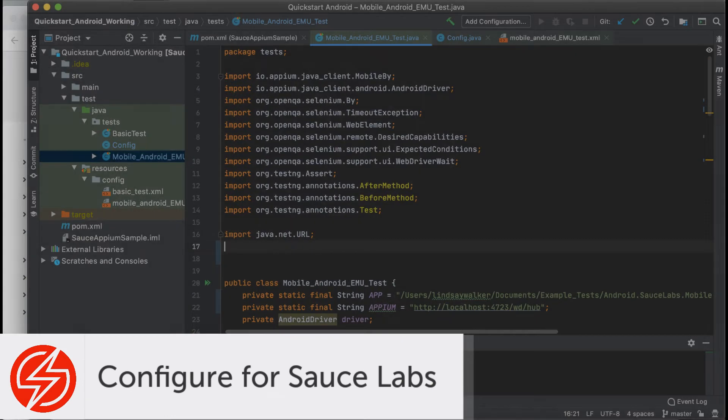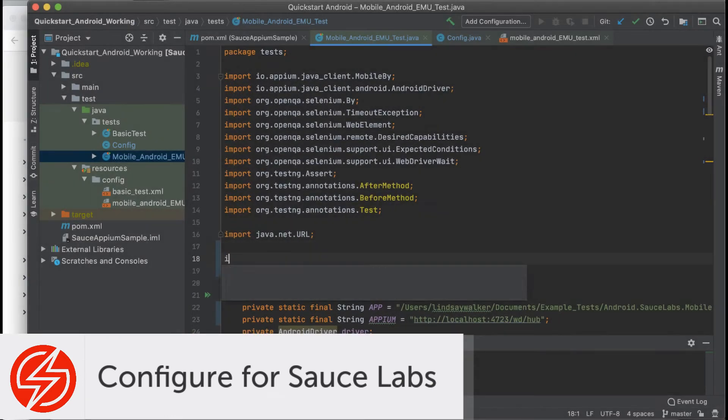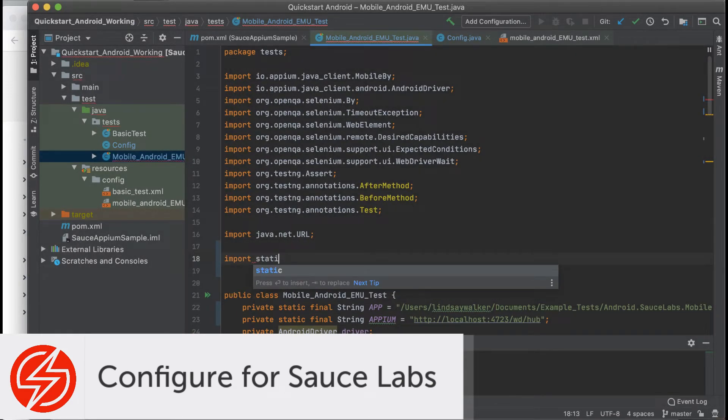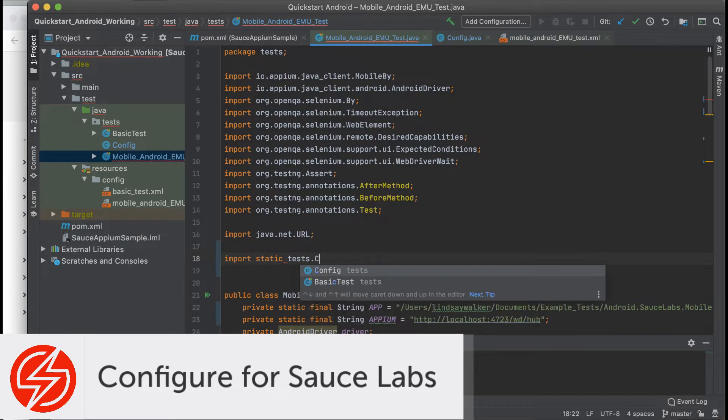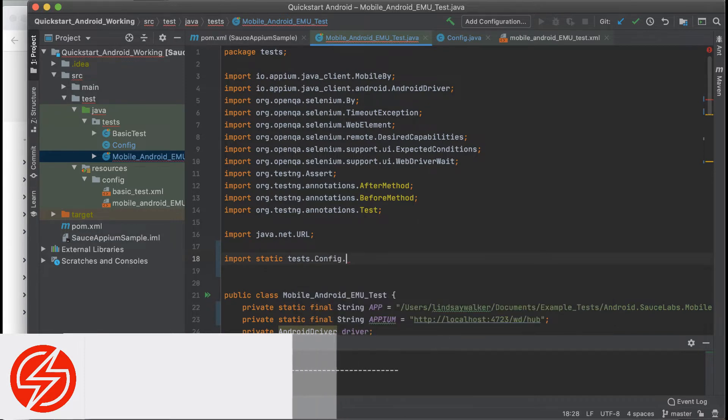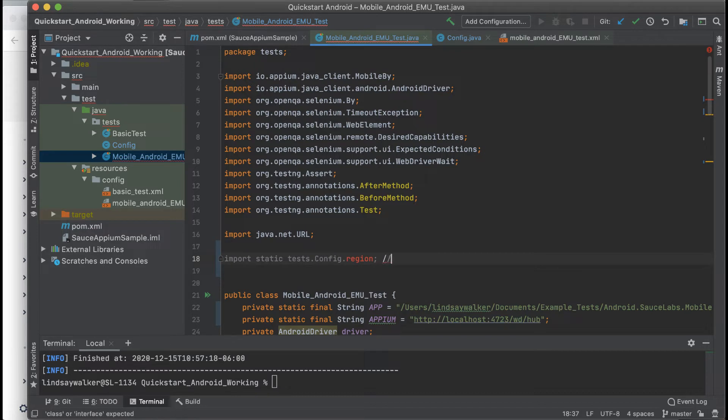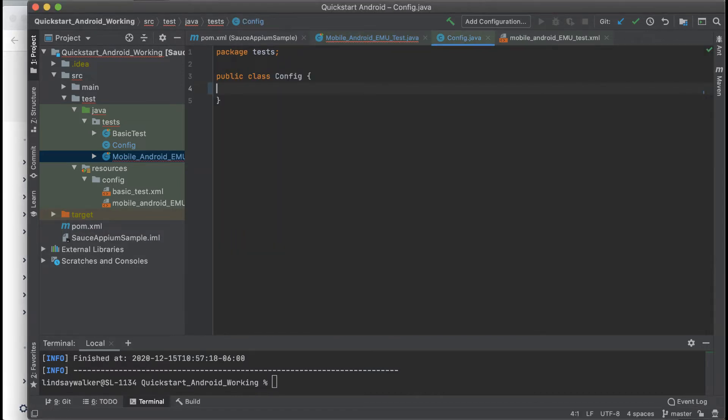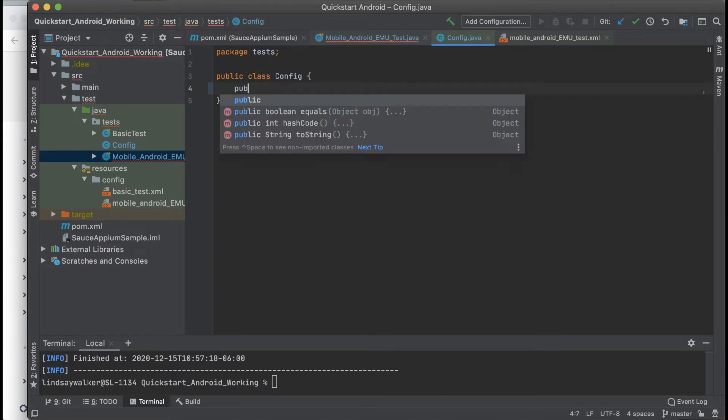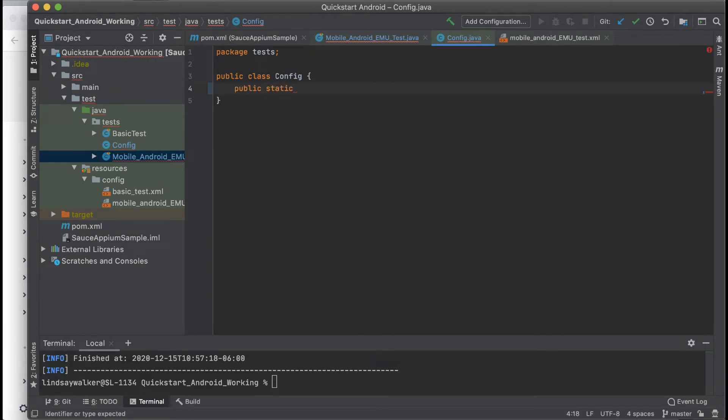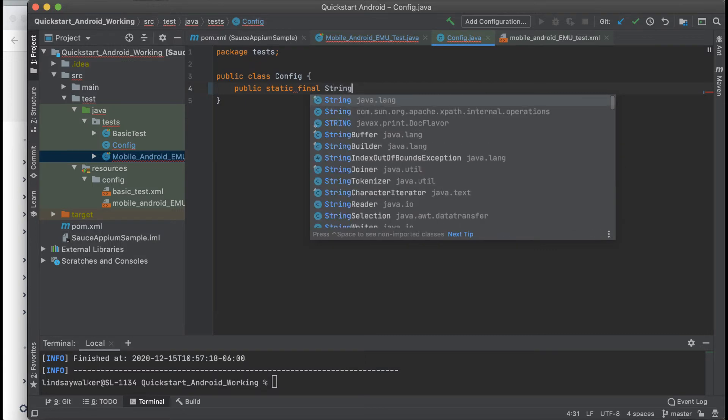The first thing you'll need to do is change your settings so that you're no longer accessing your local Android emulator and Appium server and instead accessing the Sauce Labs emulator cloud. The first variable we're going to set up is the region variable. Sauce Labs has different servers that you can access.